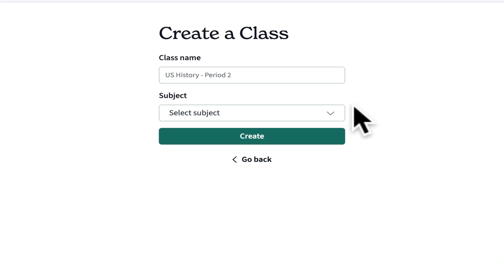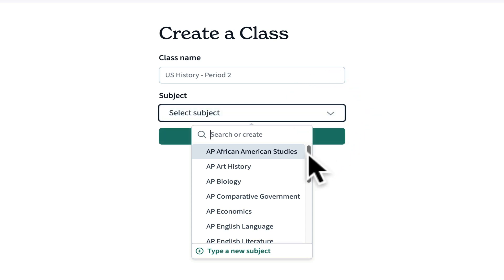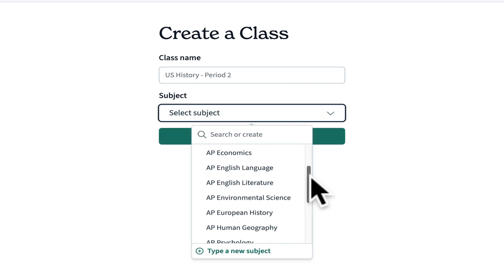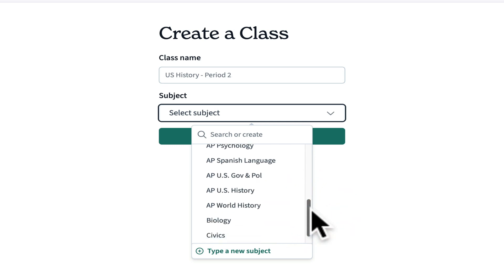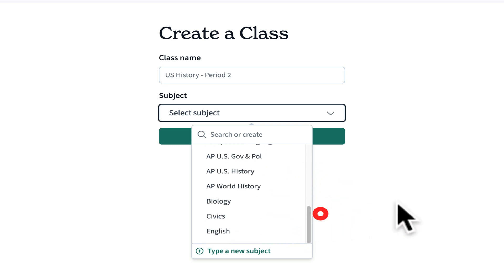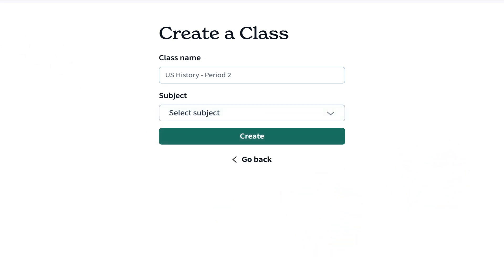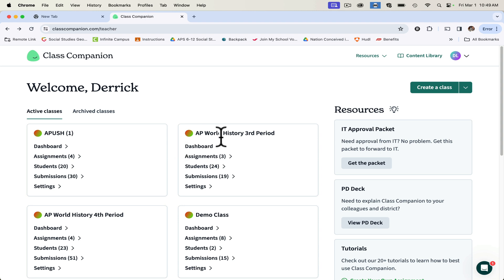My classroom is AP U.S. History and AP World History. As you can see, there are all the AP classes minus the math classes, and then there are some Gen Ed classes. I'm going to select your subject, name your class, and then hit create. I have an AP U.S. History class and AP World History class.